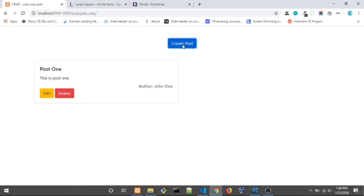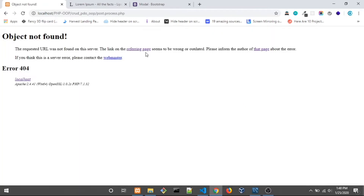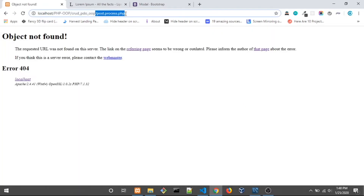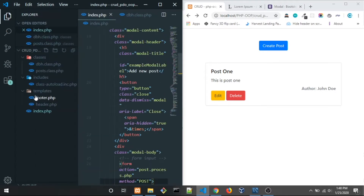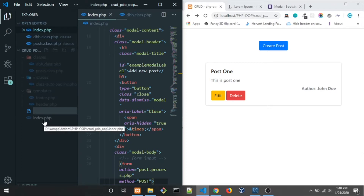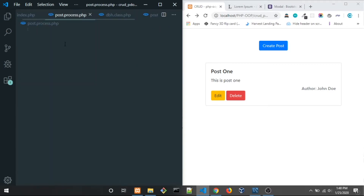Now go to the browser, reload, and when we click Create Post and add some data, it's going to go to post.process.php — but we get an error because we don't have that file yet. So let's create that file right here in the root folder and name it post.process.php.